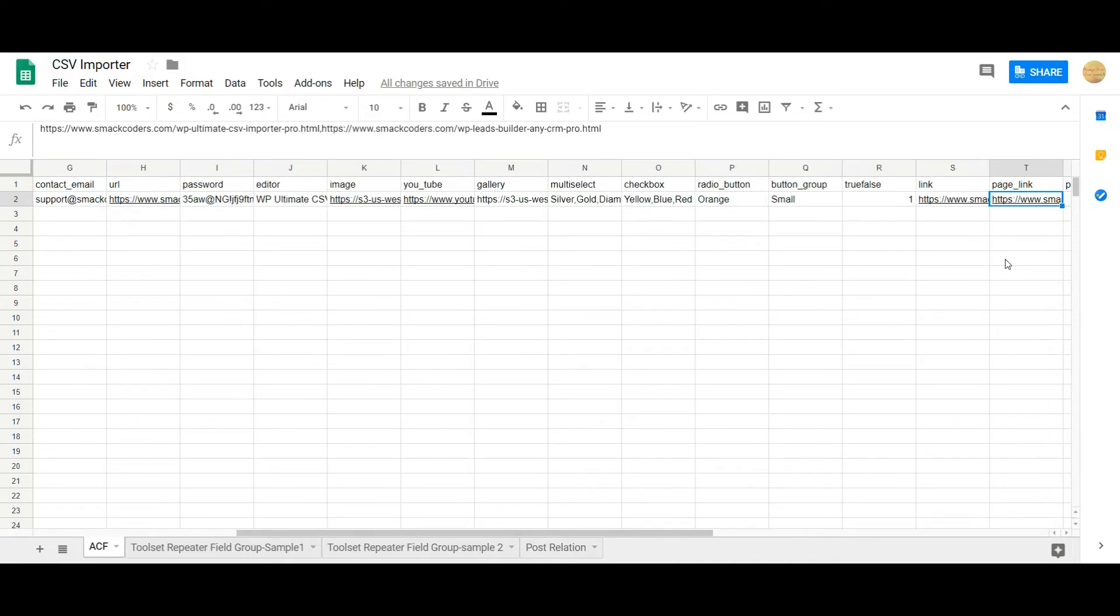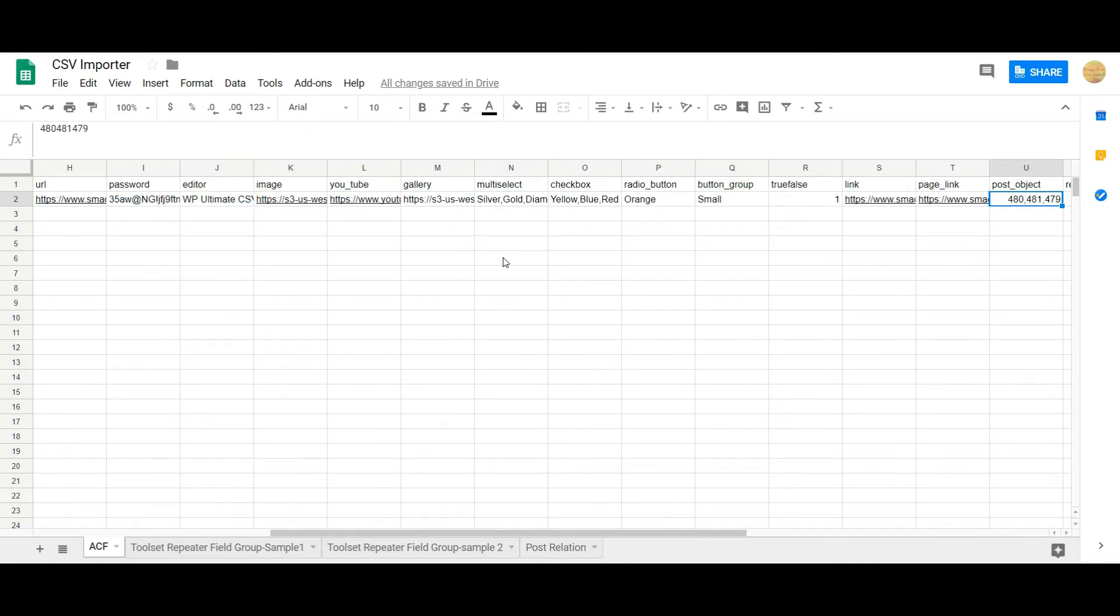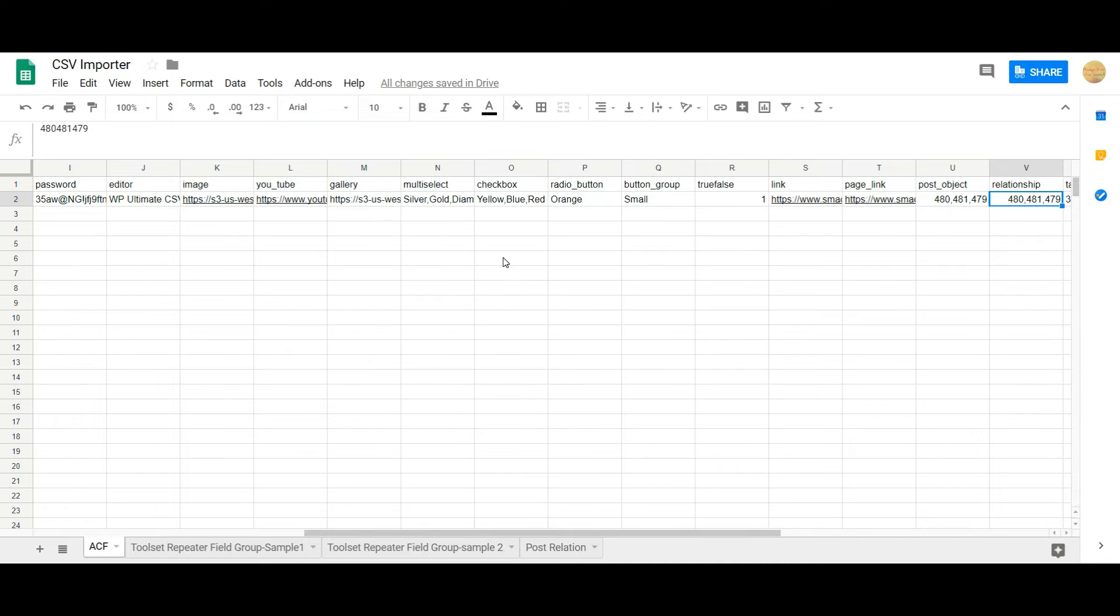In the page link section, you can represent multiple page URLs and different URLs are separated using comma separator. And in the post object and relationship you can use the post ID to represent multiple post values. You can use comma separator here.